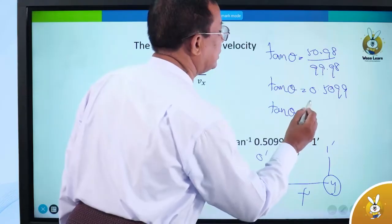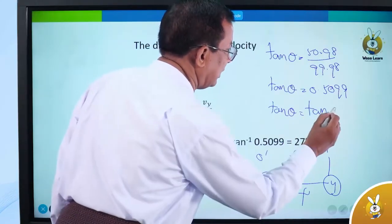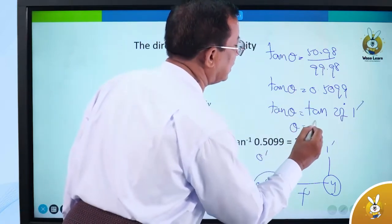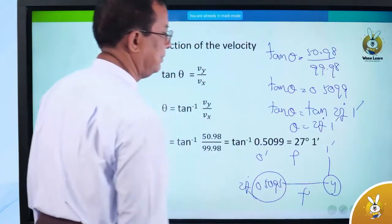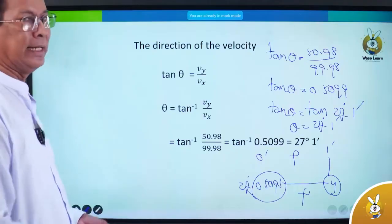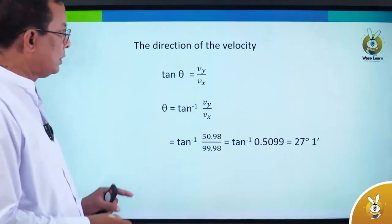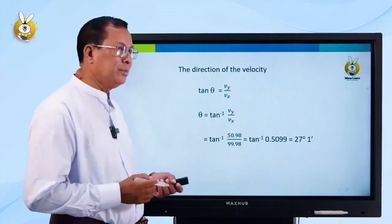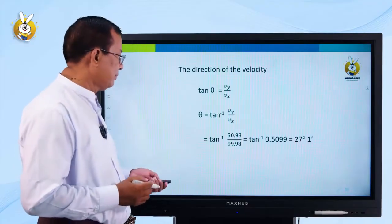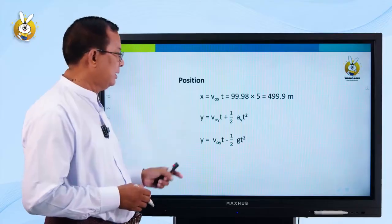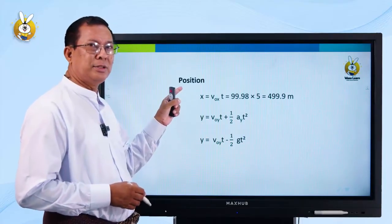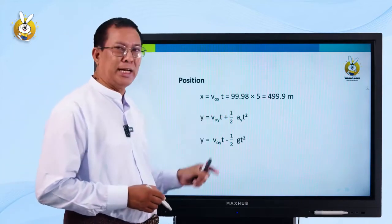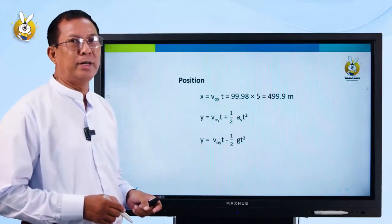The angle is 27 degrees. If you look at the position, the position — the Y position — is 49.9 meters at t = 5 seconds.